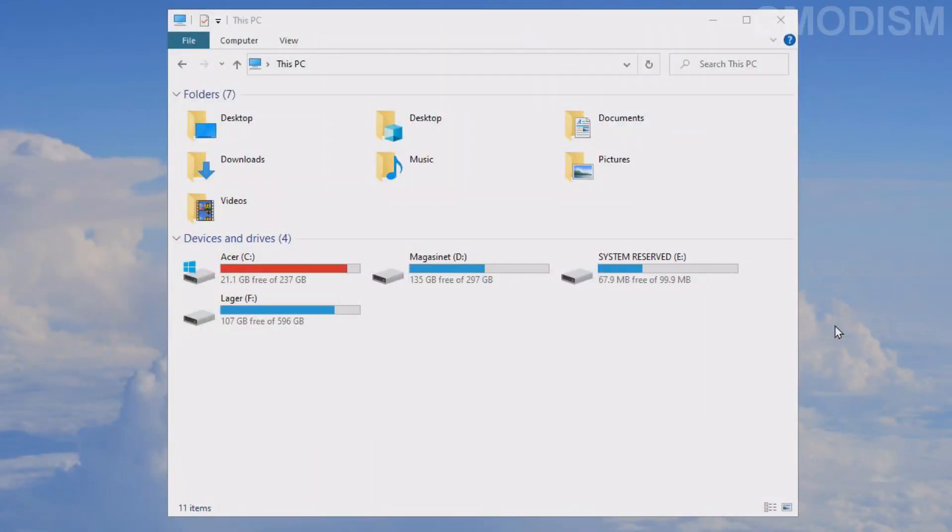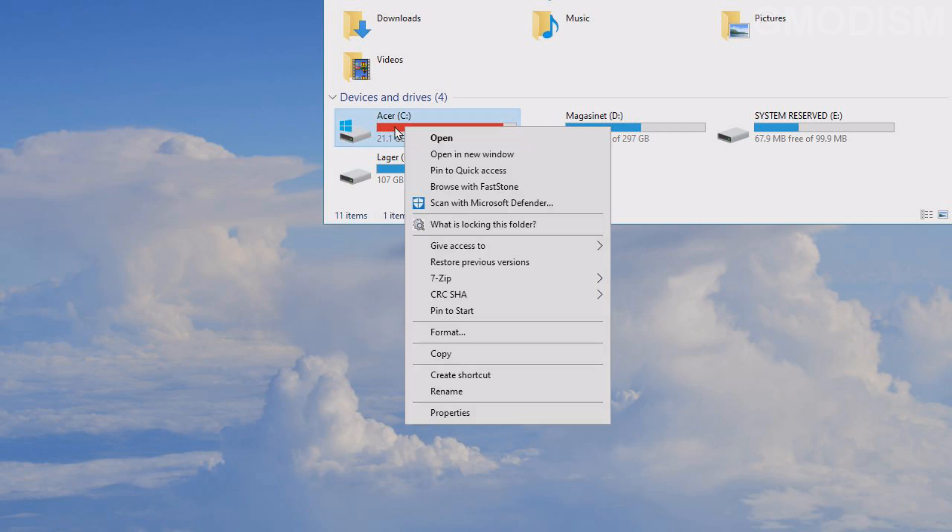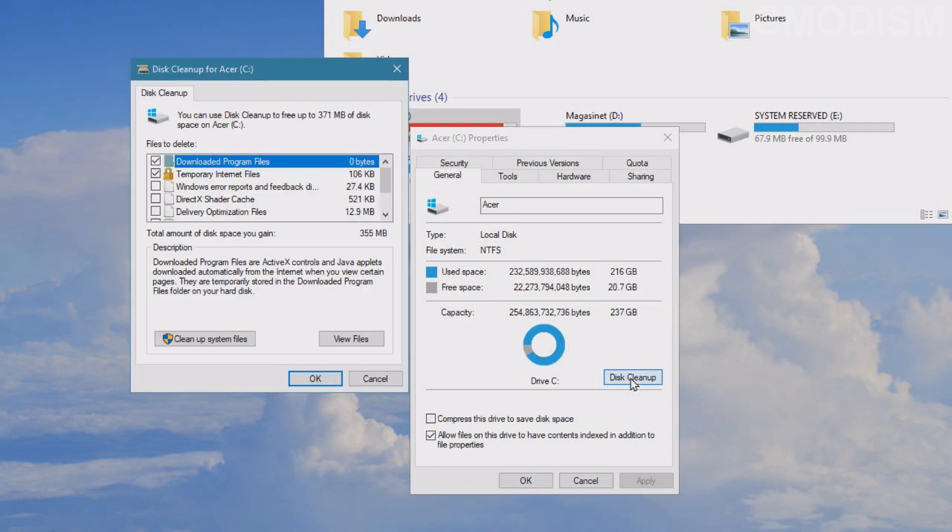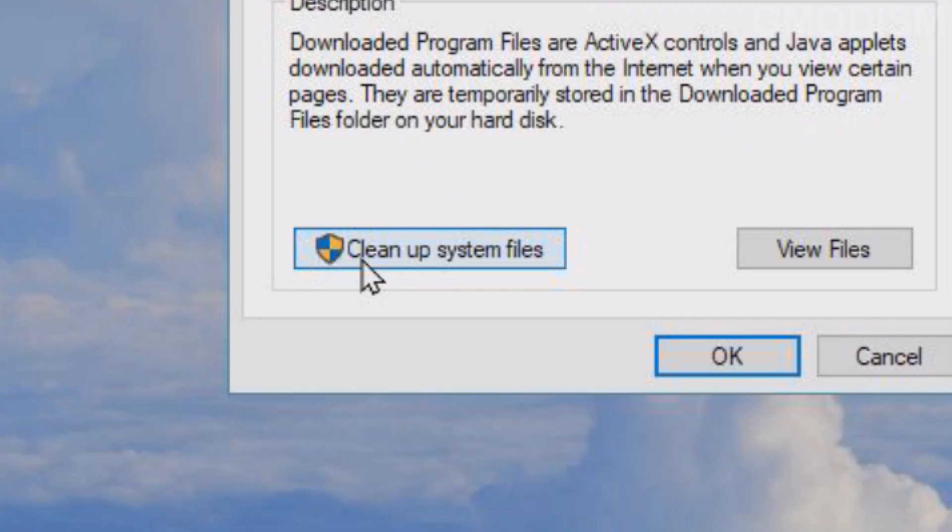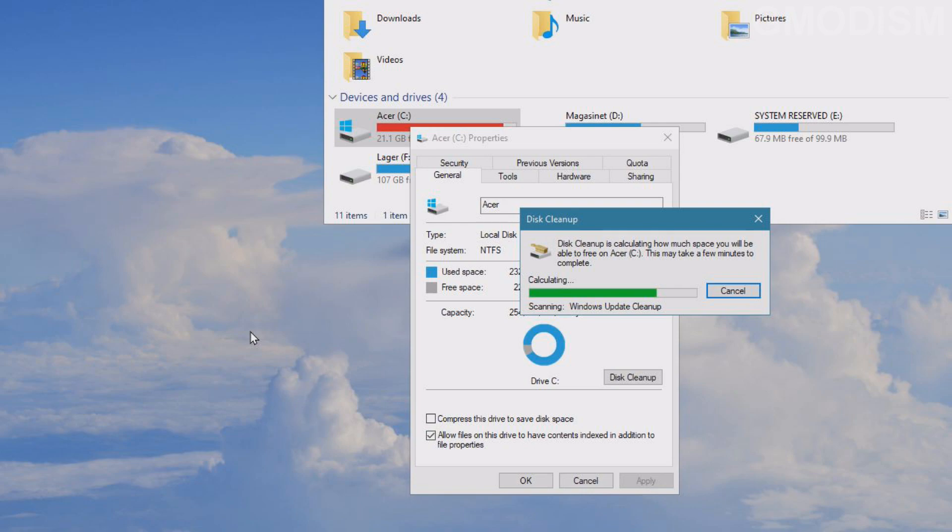Now we will run Disk Cleanup. To do this, hover over your C-drive, right-click on it, select Properties, and then you'll select Disk Cleanup. Here inside Disk Cleanup, we should check Clean Up System Files, and it will check the system for a couple of minutes.